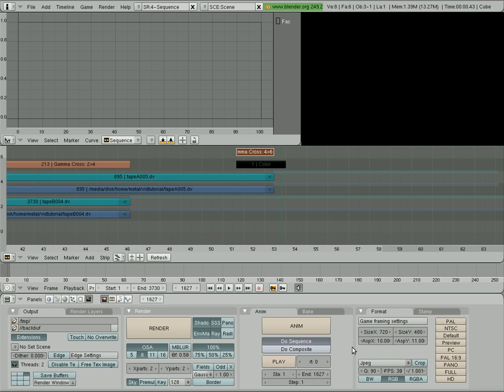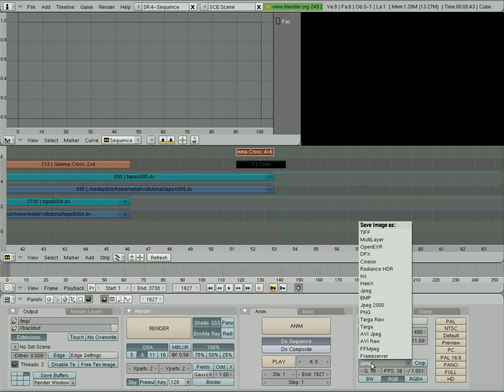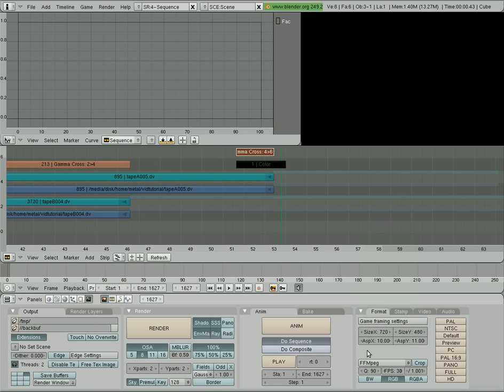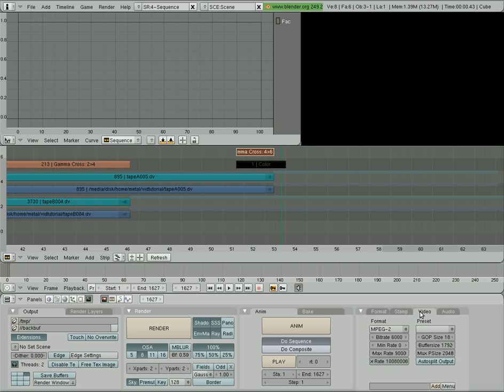And since we're working with video, we're going to want to save it as a video, not as a JPEG. And I like using FFmpeg. And then once you chose that, we can go up to Video and choose your video format.